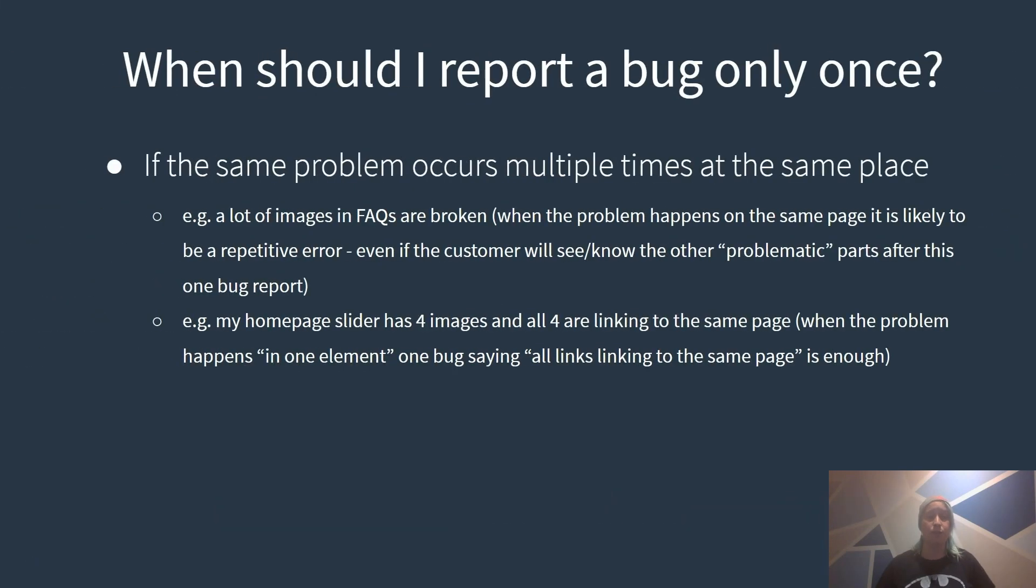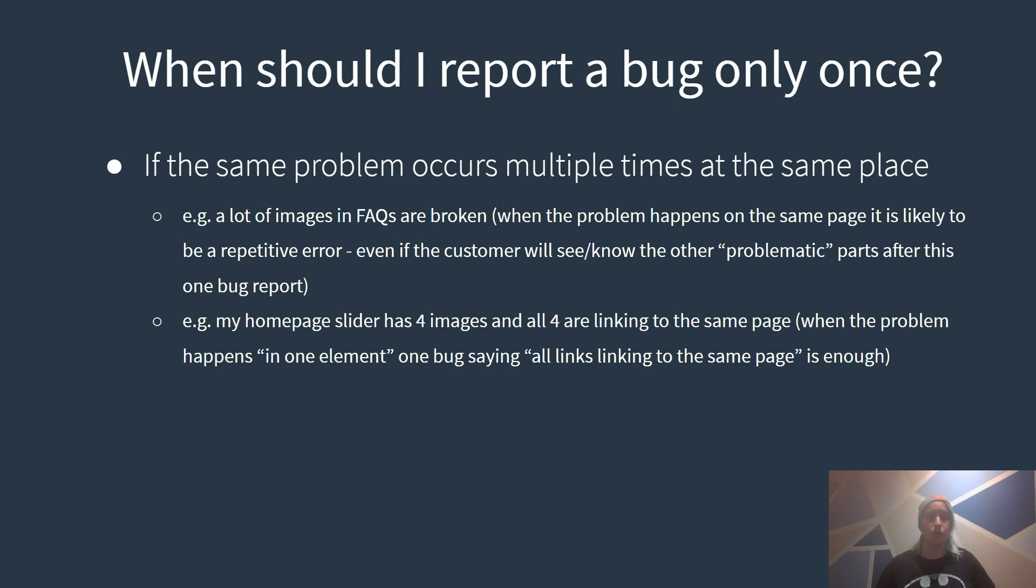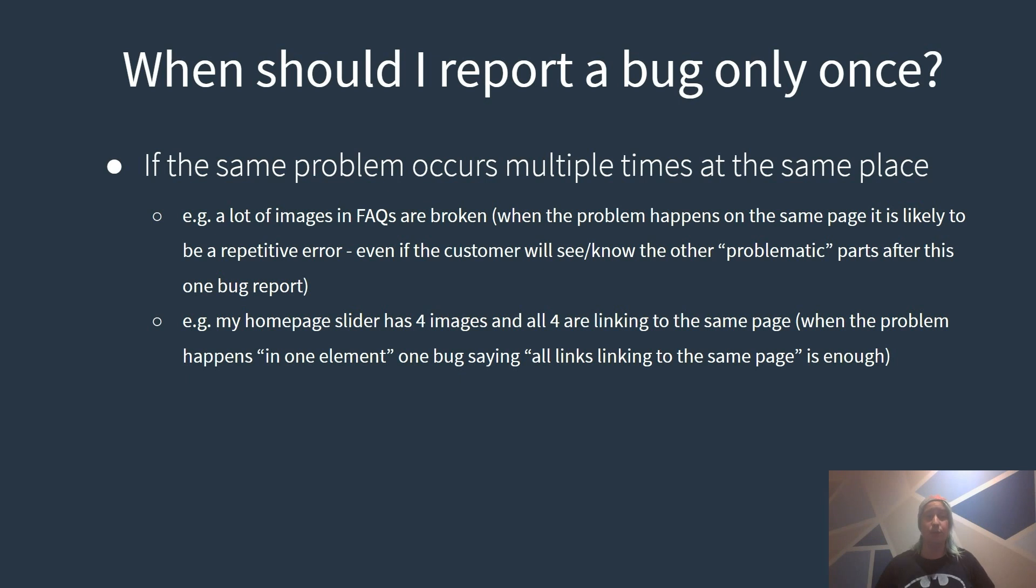Another example might be the image slider at the landing page most times at the top of the home page. The slider has four images and all four images linking to the same page. One bug saying all links linking to the same page is totally enough. And to say it generally when there is a problem in one element there is no reason to report multiple bugs.